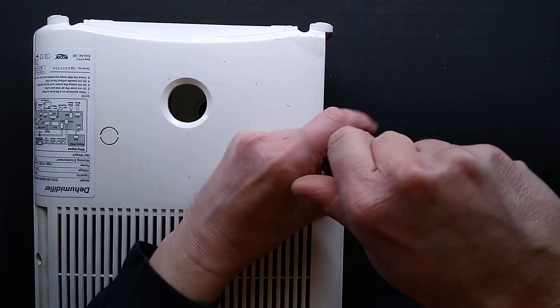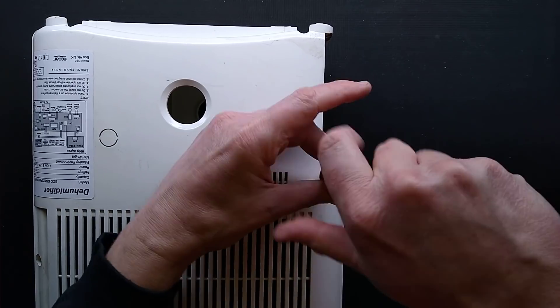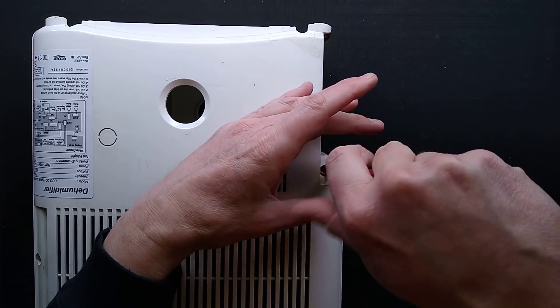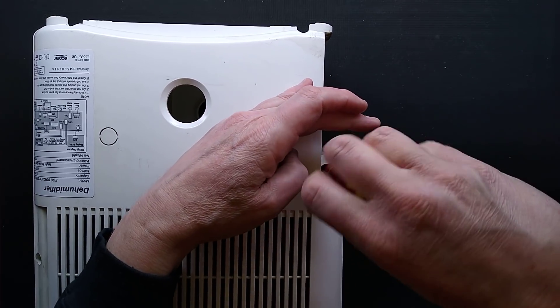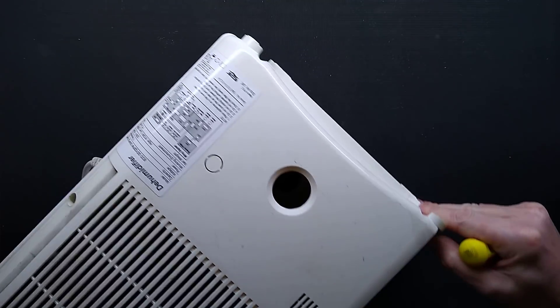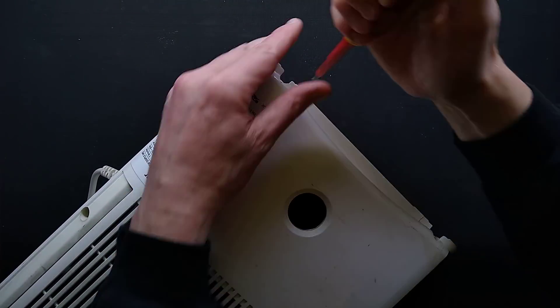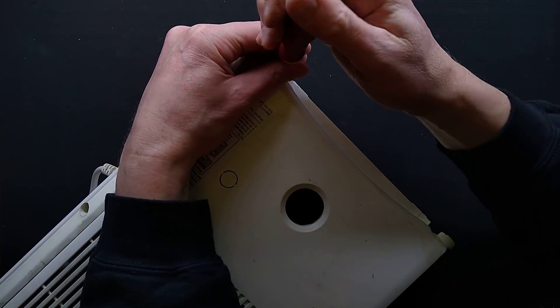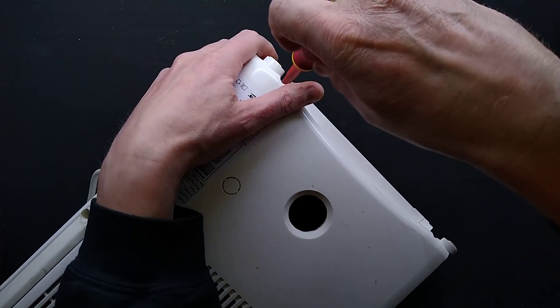And then the final two screws are on the bottom. So let's take those out.